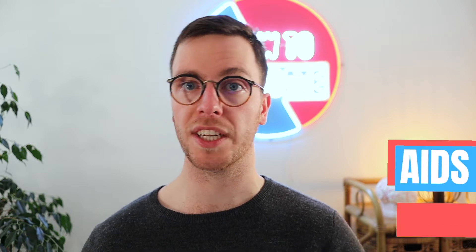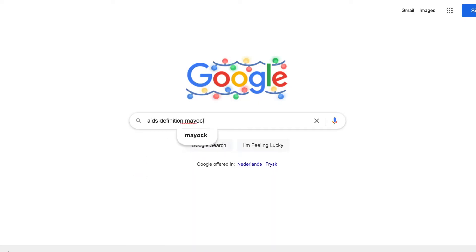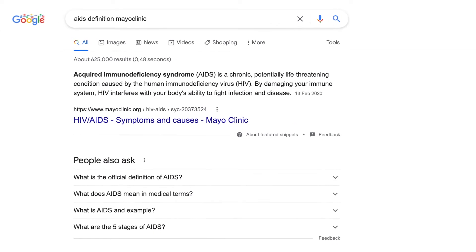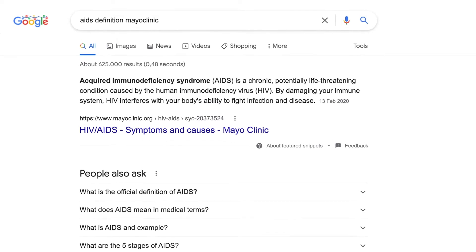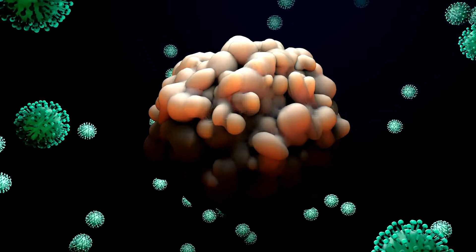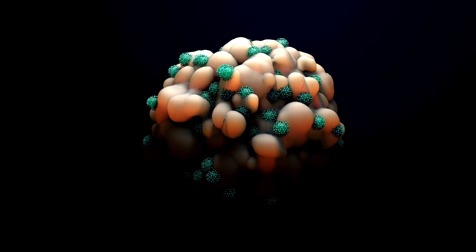I will start this video by explaining exactly what HIV and AIDS are. AIDS stands for Acquired Immunodeficiency Syndrome, which is a chronic, potentially life-threatening condition caused by the Human Immunodeficiency Virus, HIV. By damaging your immune system, HIV interferes with your body's ability to fight infections and diseases. In a nutshell, AIDS is caused by the HIV virus, the Human Immunodeficiency Virus.